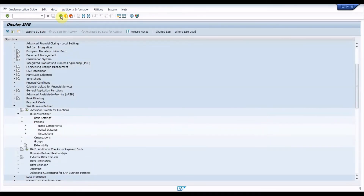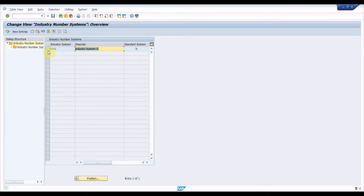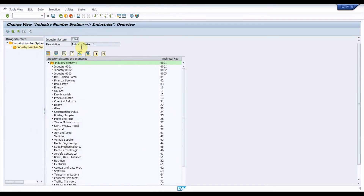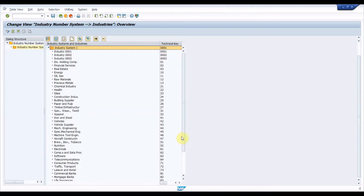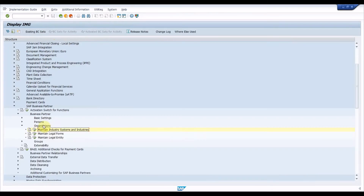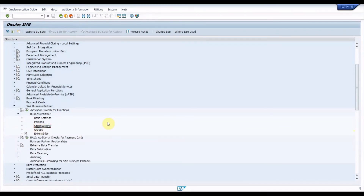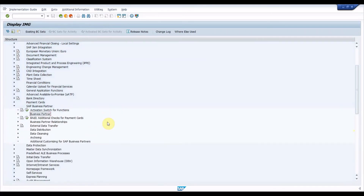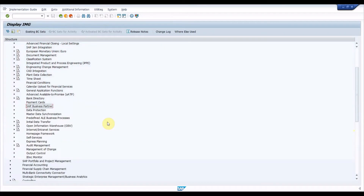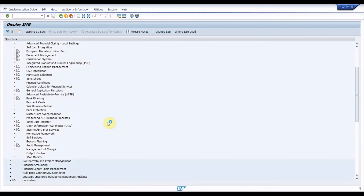Under the Business Partner node, execute Organizations and then execute Maintain Industry Systems and Industries. Under this node we need to create industries for the business partner under standard industry systems 001. These settings complete the business partner configuration. Now let us get into the master data synchronization configuration.